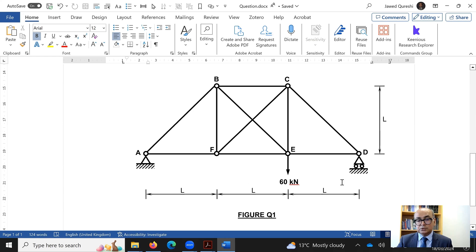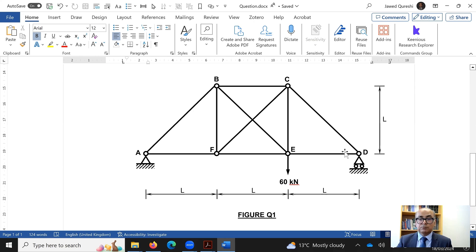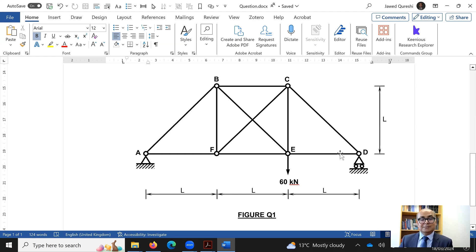This is the structure we need to solve. It is supported on two supports and the length of each individual member is L. It is important to note that the angle between members is 45 degrees throughout, which makes finding cos and sine theta very easy, because cos and sine of 45 degrees are the same value.